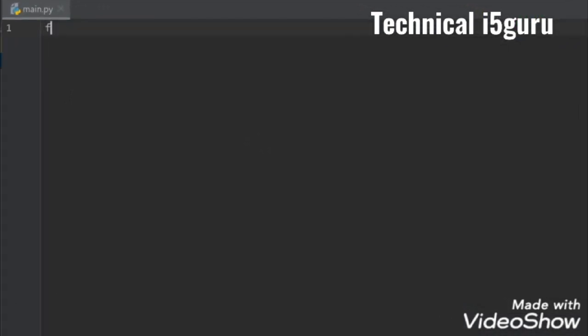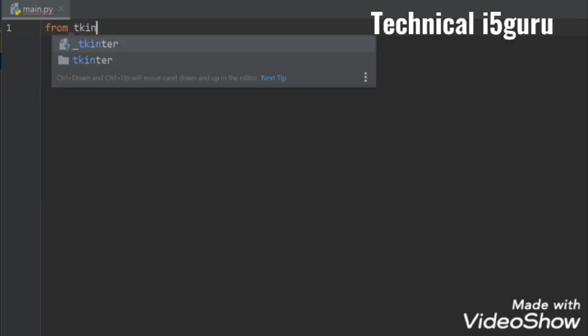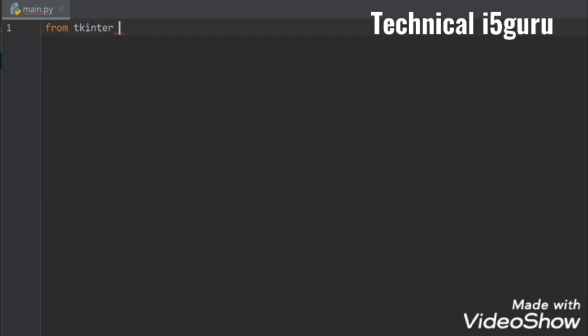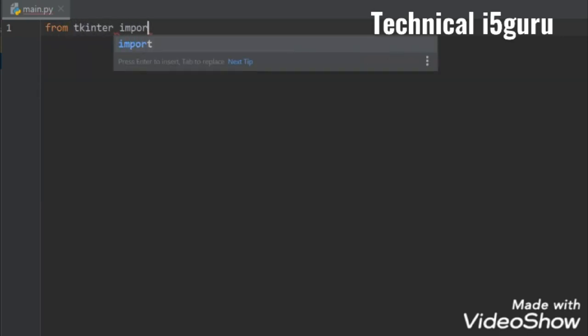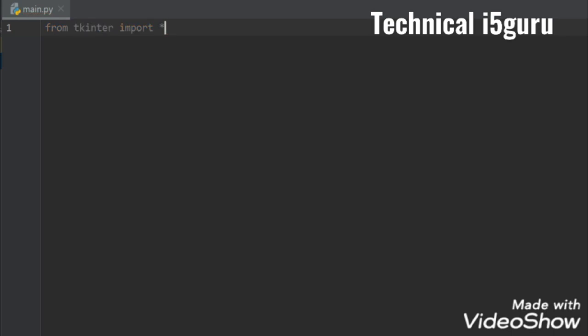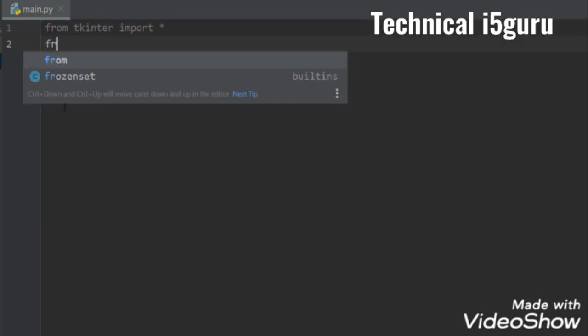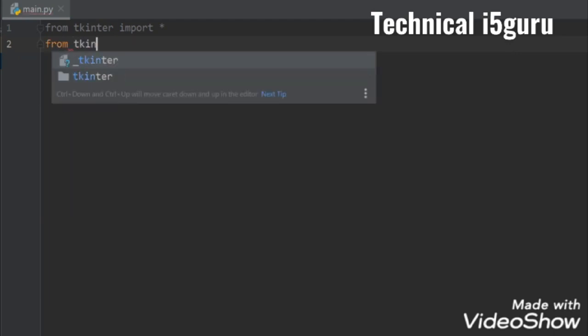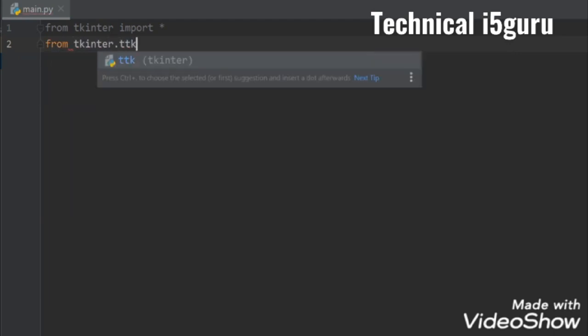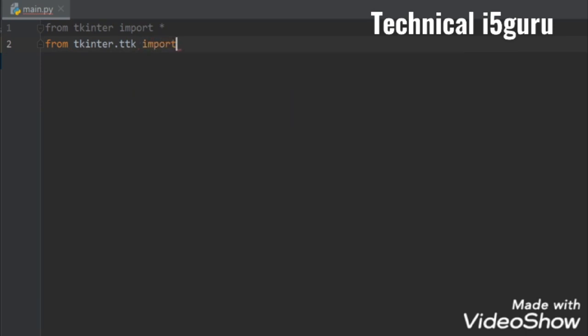So from tkinter import all, and then we need from tkinter.ttk import all, that's it.